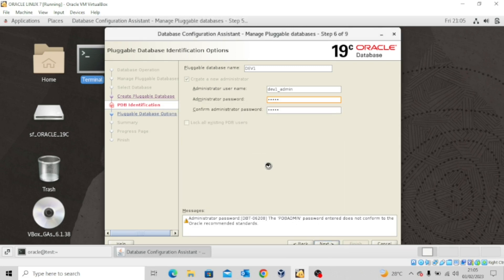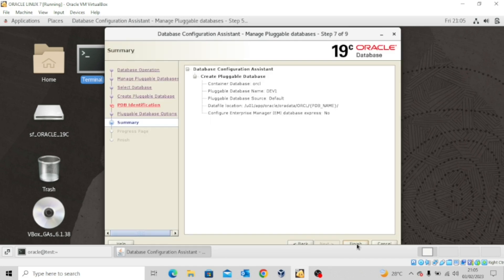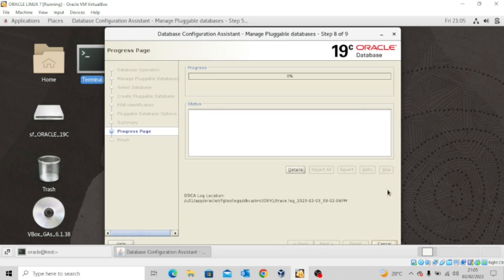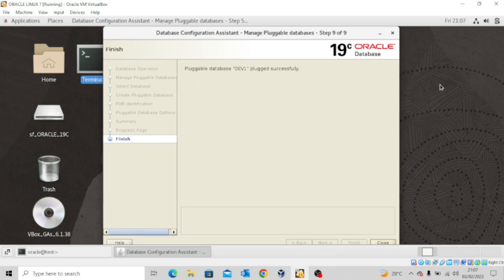Click Continue. Yes. Then click Next and say Finish. This will take a while, so I'd like to pause the video until this entire process is complete. Pluggable database dev1 plugged successfully. Let's close this.